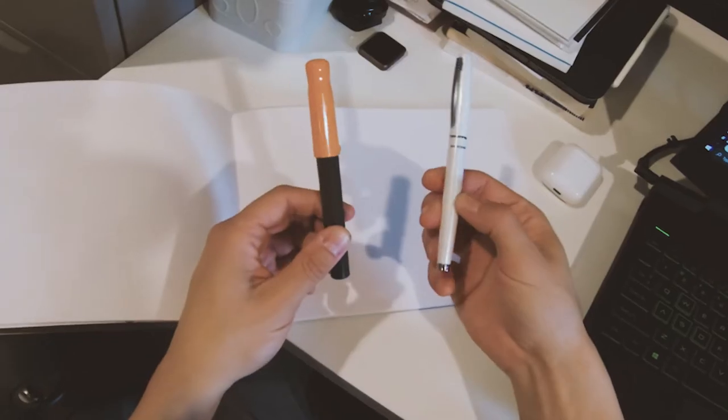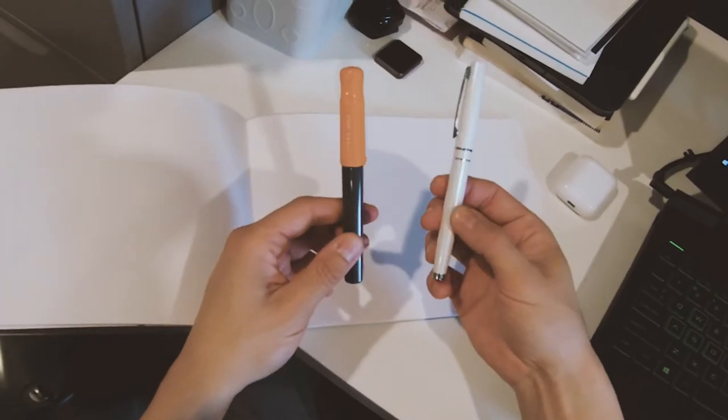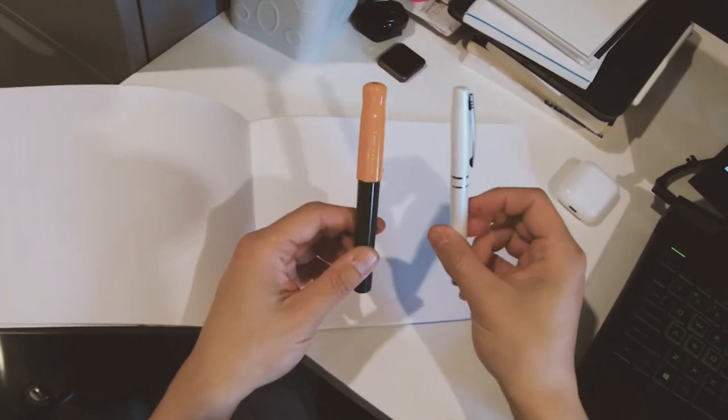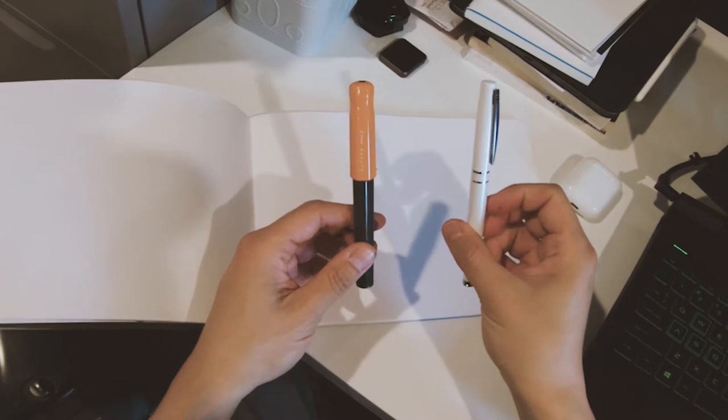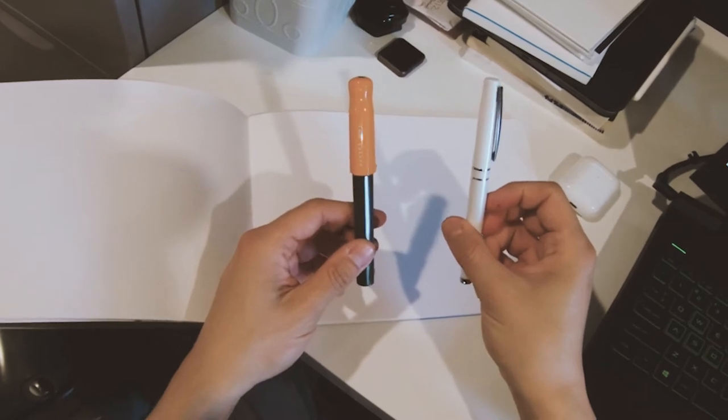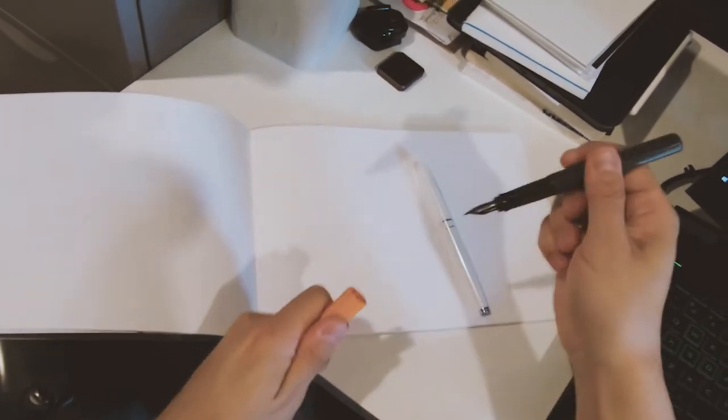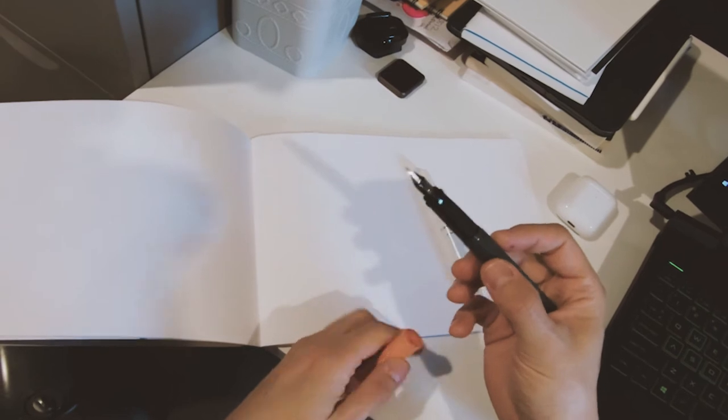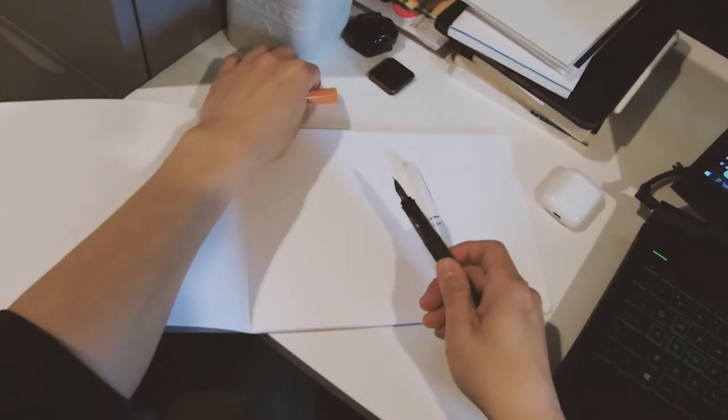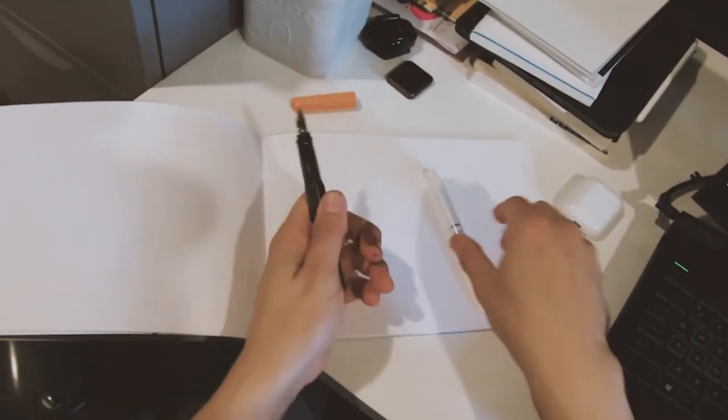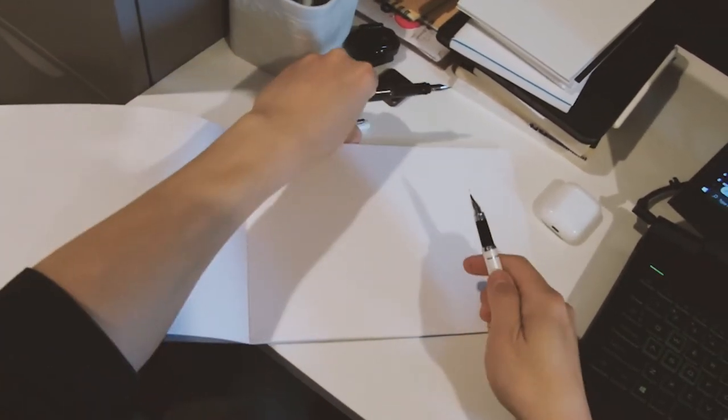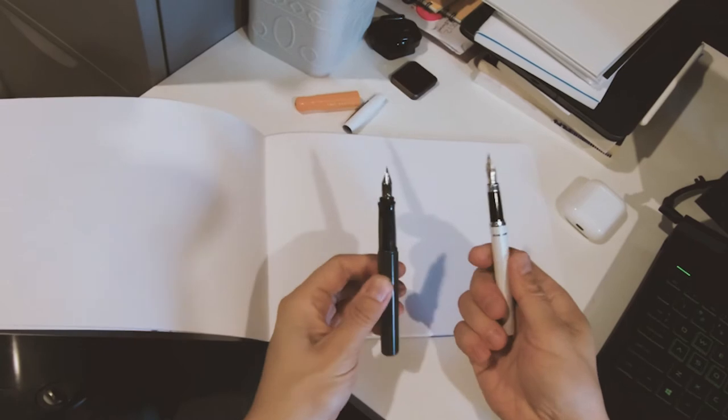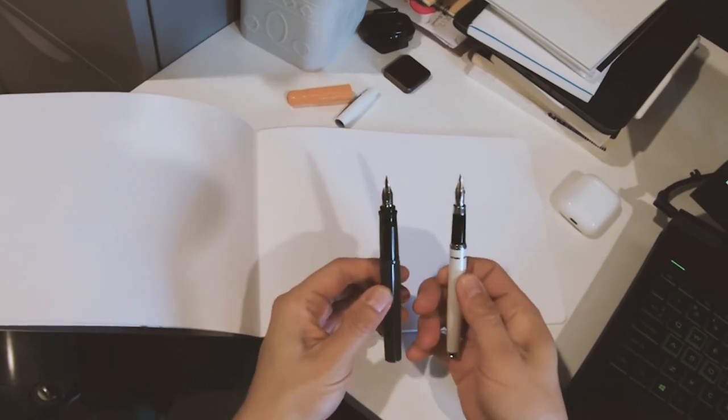And the other one is a Daiso generic fountain pen. Both of these are modified with a G nib, which is an extremely flexible nib. A lot of people want to do this because the nibs that usually come with these pens, they're not flexible at all.